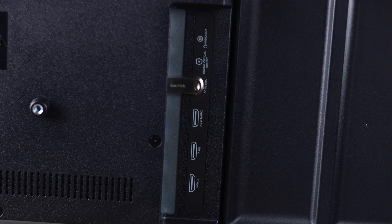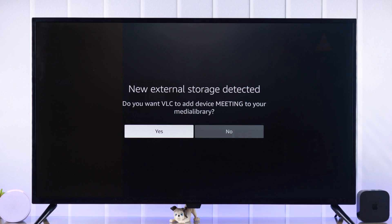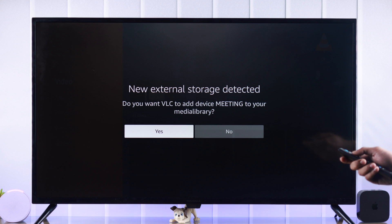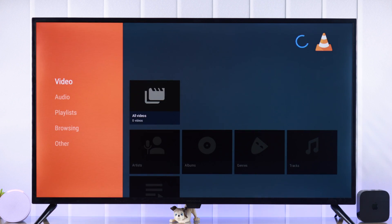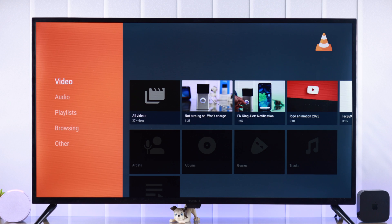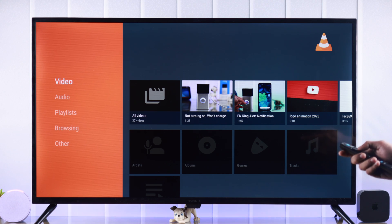Now if you have the external storage connected from where you want to play the video, it will detect it right away and you need to press yes to view all the videos here. After it's finished scanning, you'll be able to play any video you want right from here.